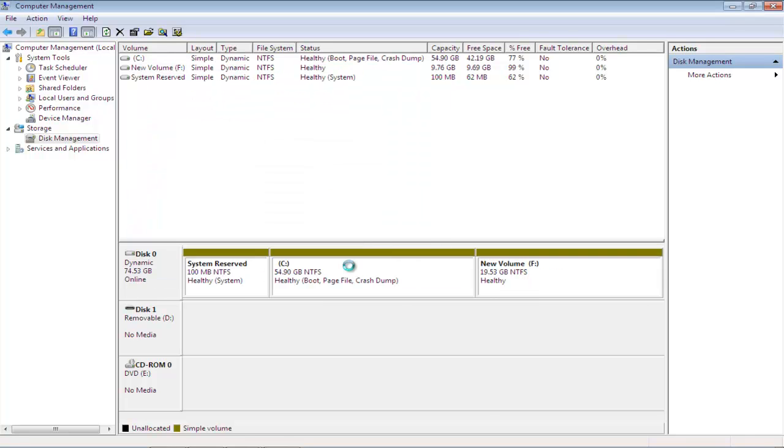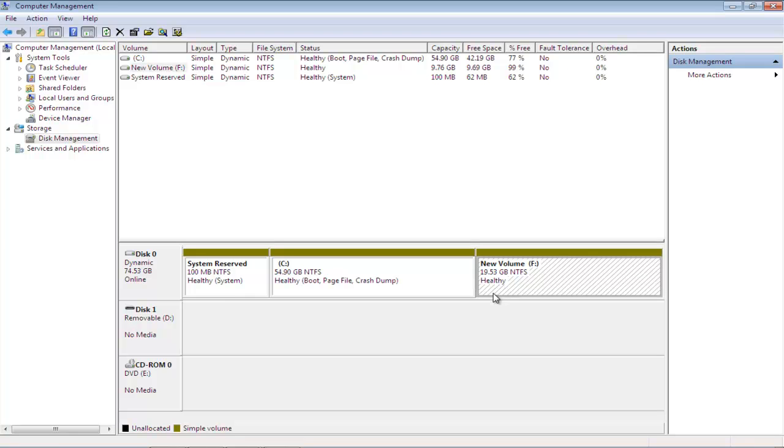Click Finish to exit the wizard and complete the process. Back in the Disk Management window, you'll notice the previously unallocated space is now part of the drive you extended.